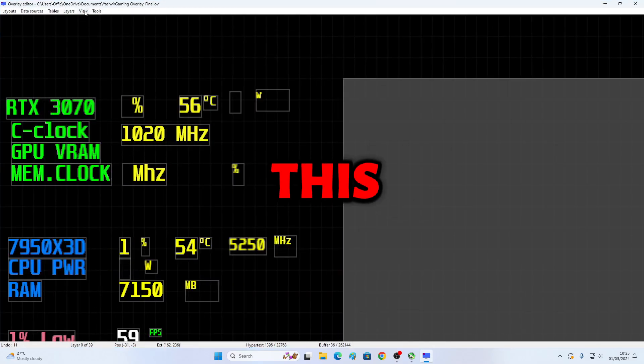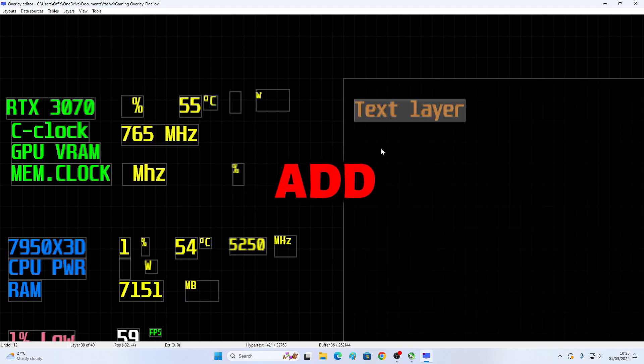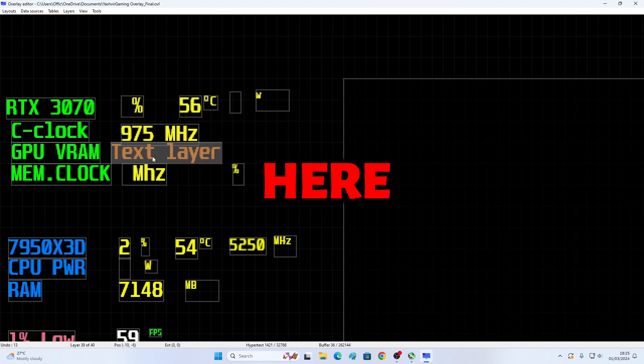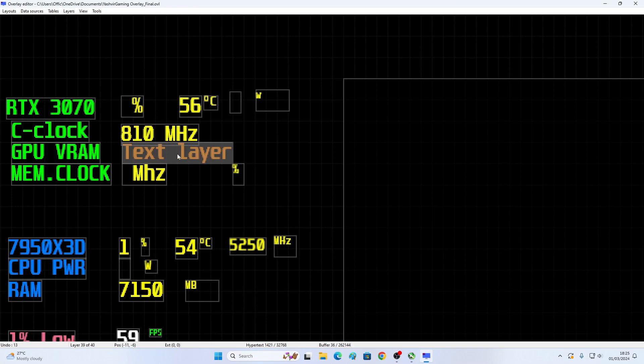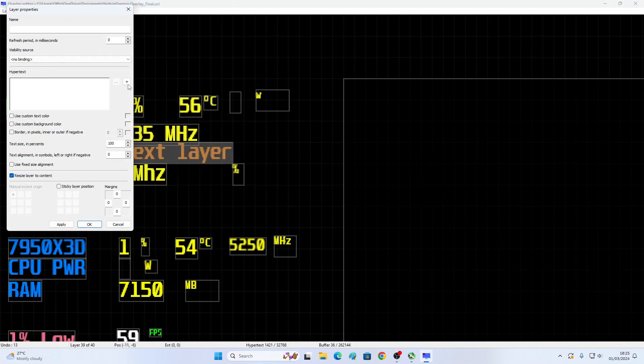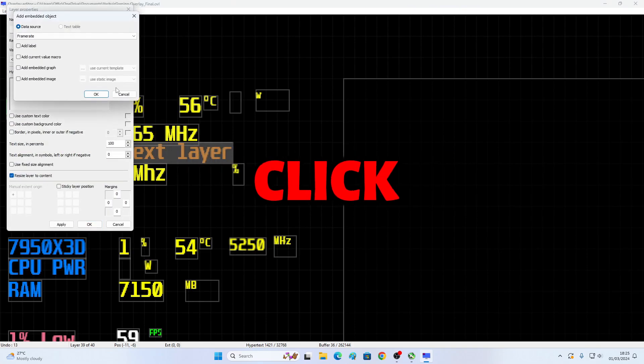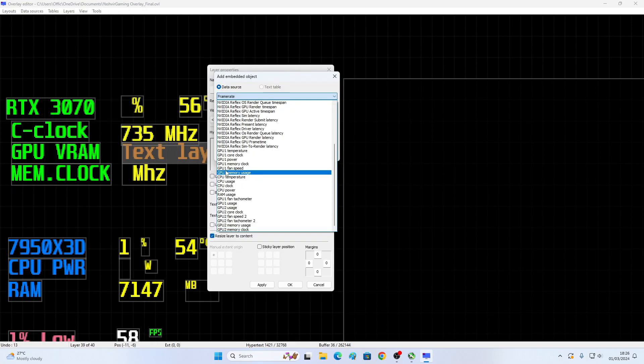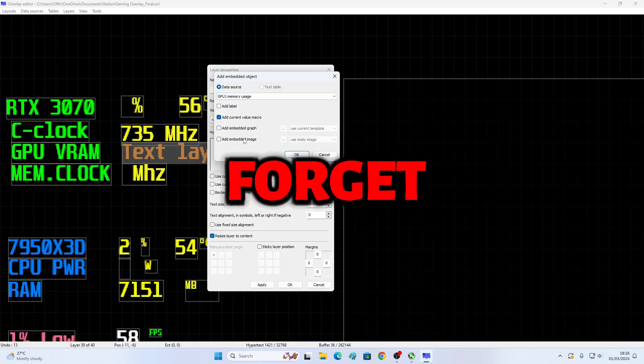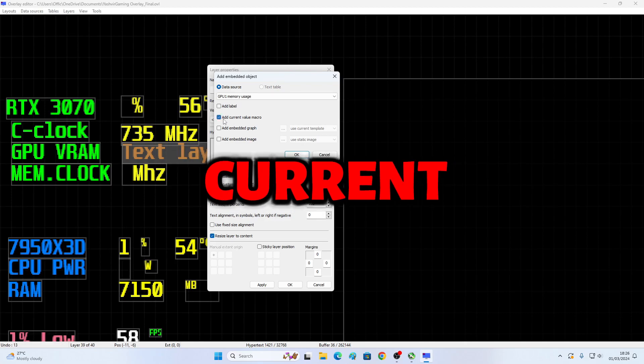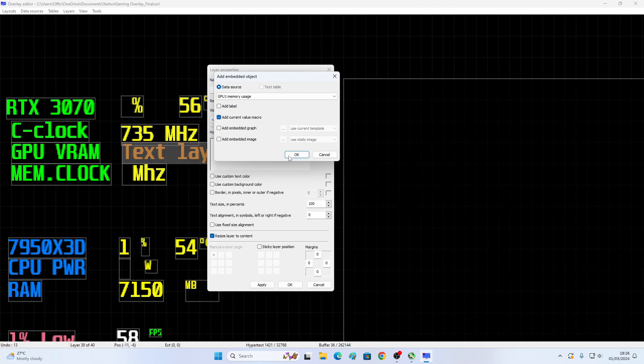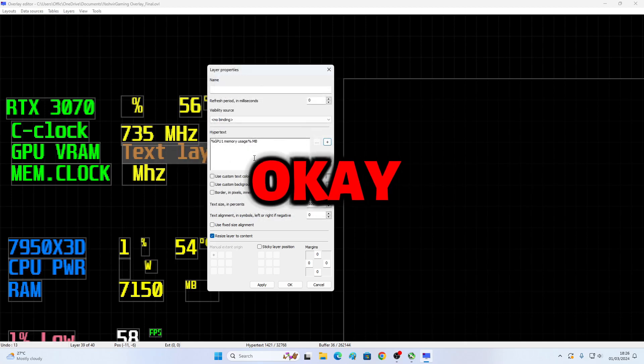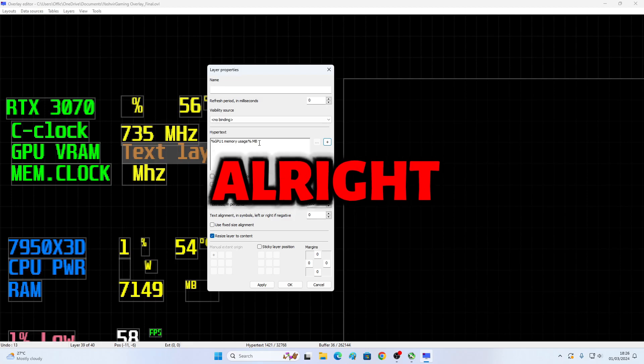You're gonna click Layers, Add. Right here, you're gonna choose. You're gonna remove this thing. And you're gonna click GPU 1 memory usage right here. And don't forget to take this, Add Current Value macro. Click OK.